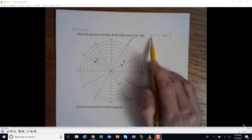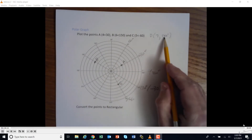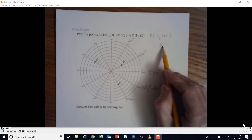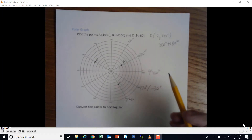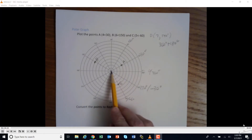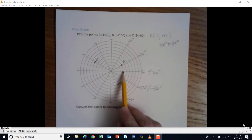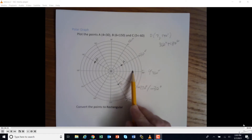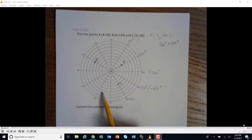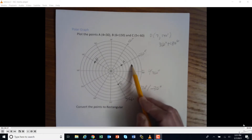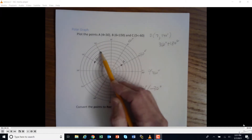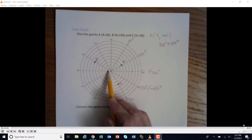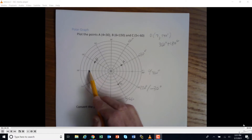For point D at seven units and 540 degrees: 540 is 360 plus 180 degrees. So we go all the way around once (360°) and then 180° more, which puts us on the opposite side of the line — one and a half times around. From there we count out seven units — one, two, three, four, five, six, seven — and that's point D.